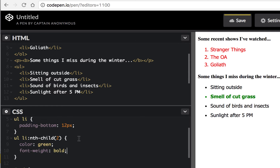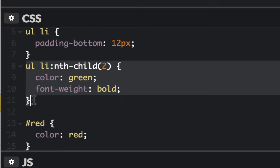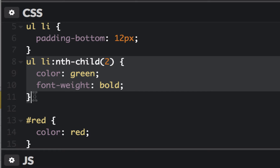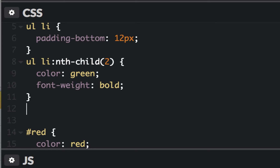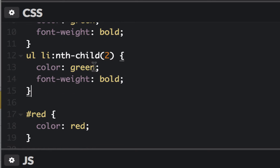That's something you may not have a reason to use a lot, but just be aware that you can target some of these things outside of always having to put a class in there or put extra stuff into the HTML. I could say nth-child. They even have one called last-child where I could target the last child.